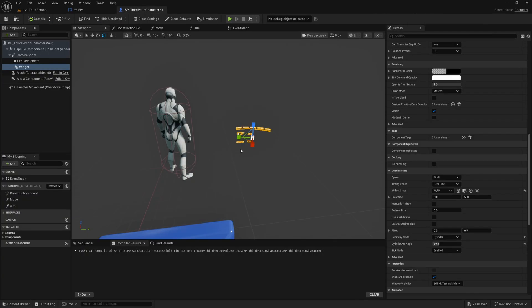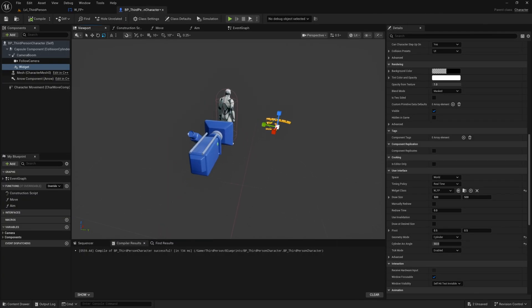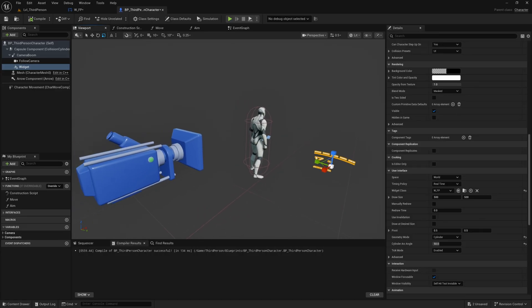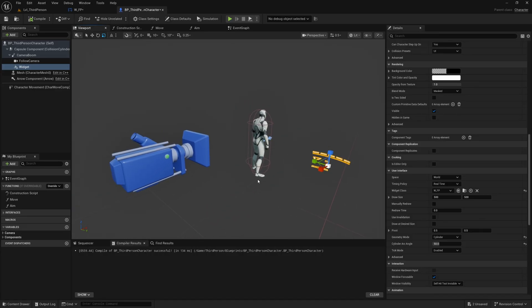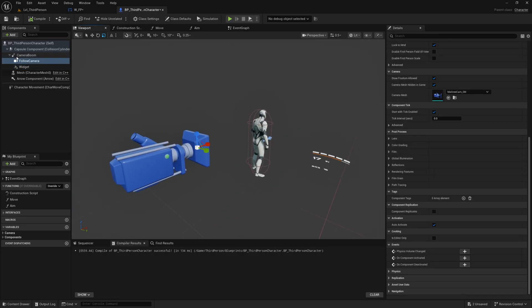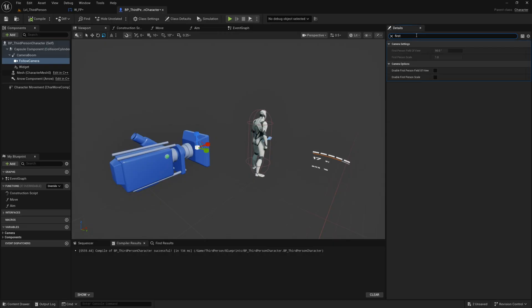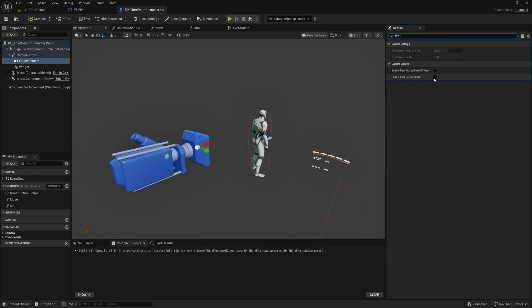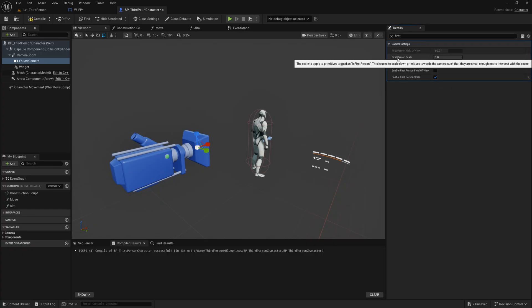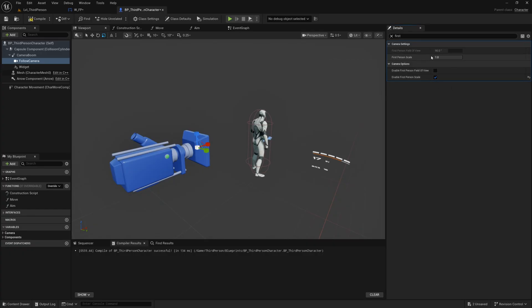Okay so to stop this from clipping through geometry we can use 5.6's new first person rendering tool. So we can select the camera here and if we search for first you'll find this enable first person scale, you want to check this and you'll see that this has enabled this first person scale option right here.